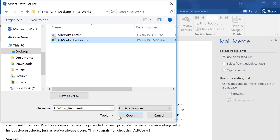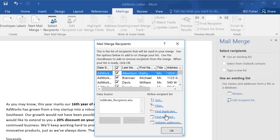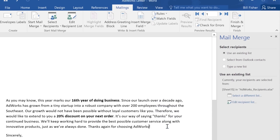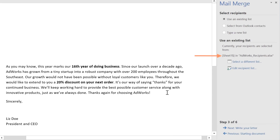Now click Open and select the worksheet that contains the list — mine is in Sheet 1. In this example, you can uncheck any recipients that you don't want to include. I want to include everybody though, so I'm going to go ahead and click OK. Now it shows that workbook as my recipient list.